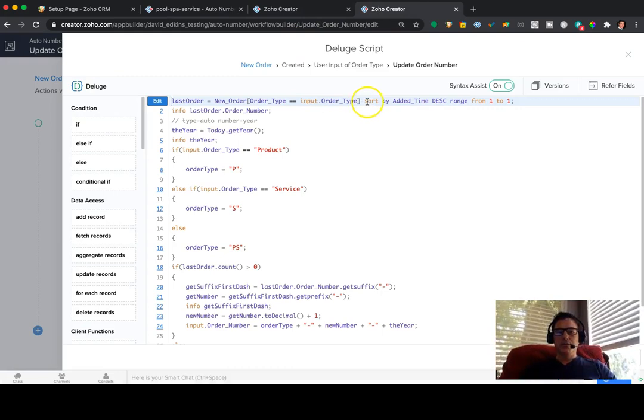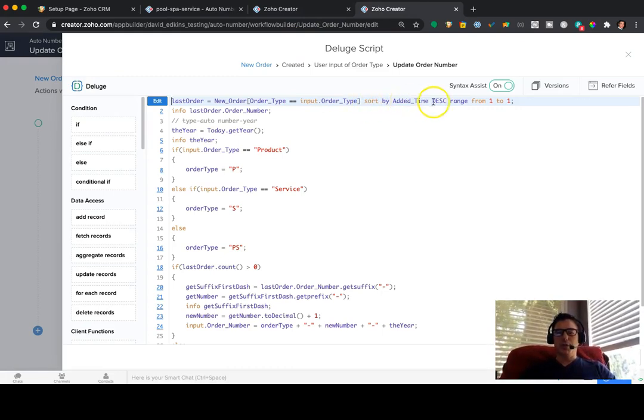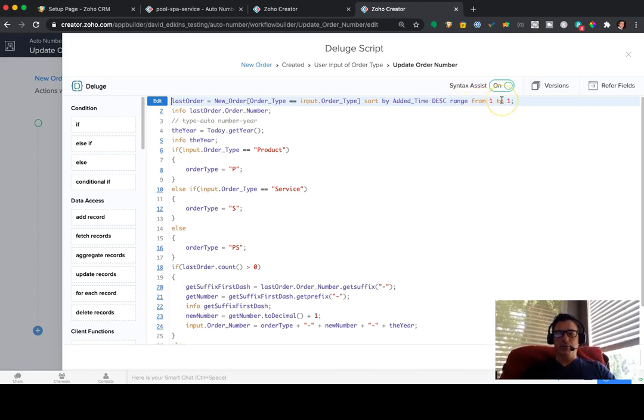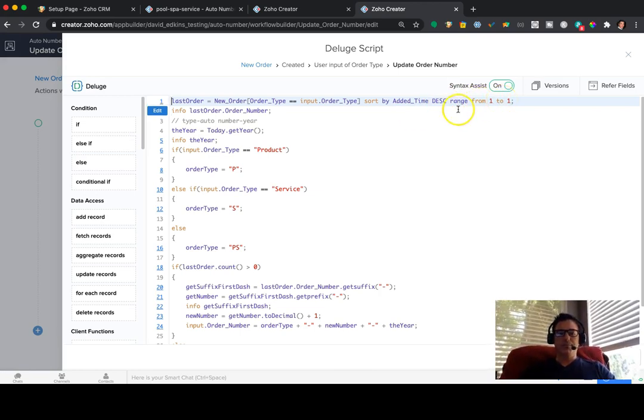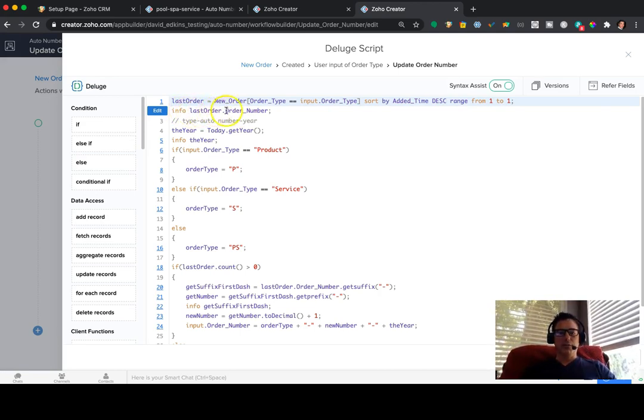So then we're going to say let's sort by the added time. So the most recent one is what we want, descending. And we only want one. We don't need all of them. We just need the last one. So that's what that is. So it provides an info, which is the last order, order number.